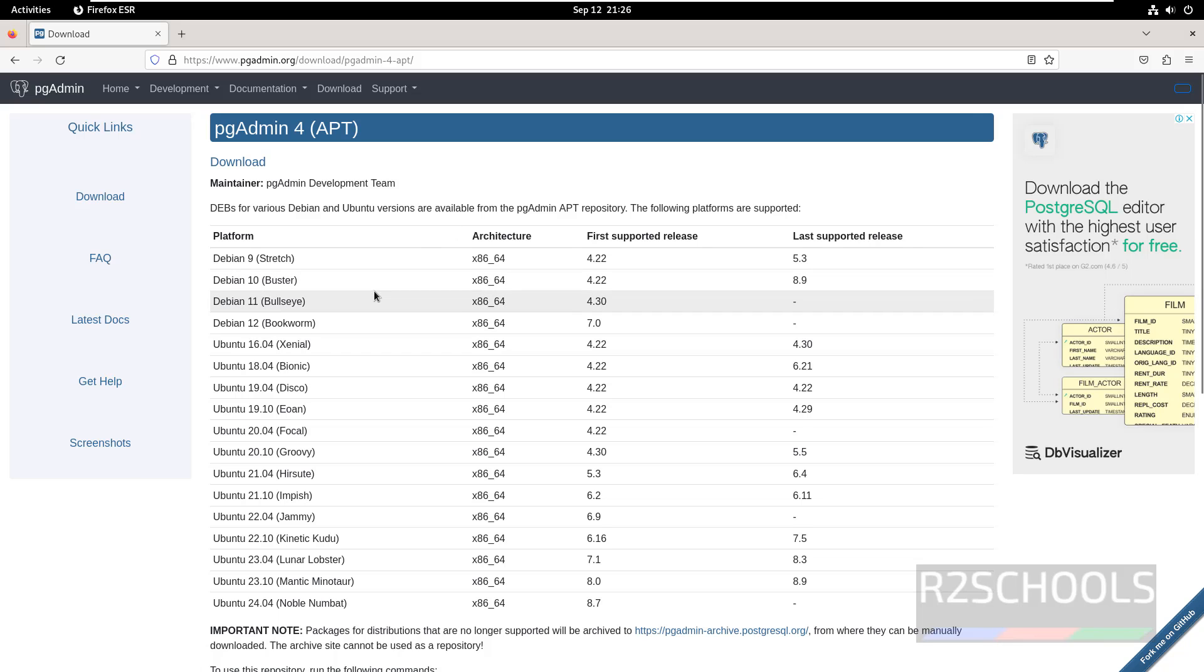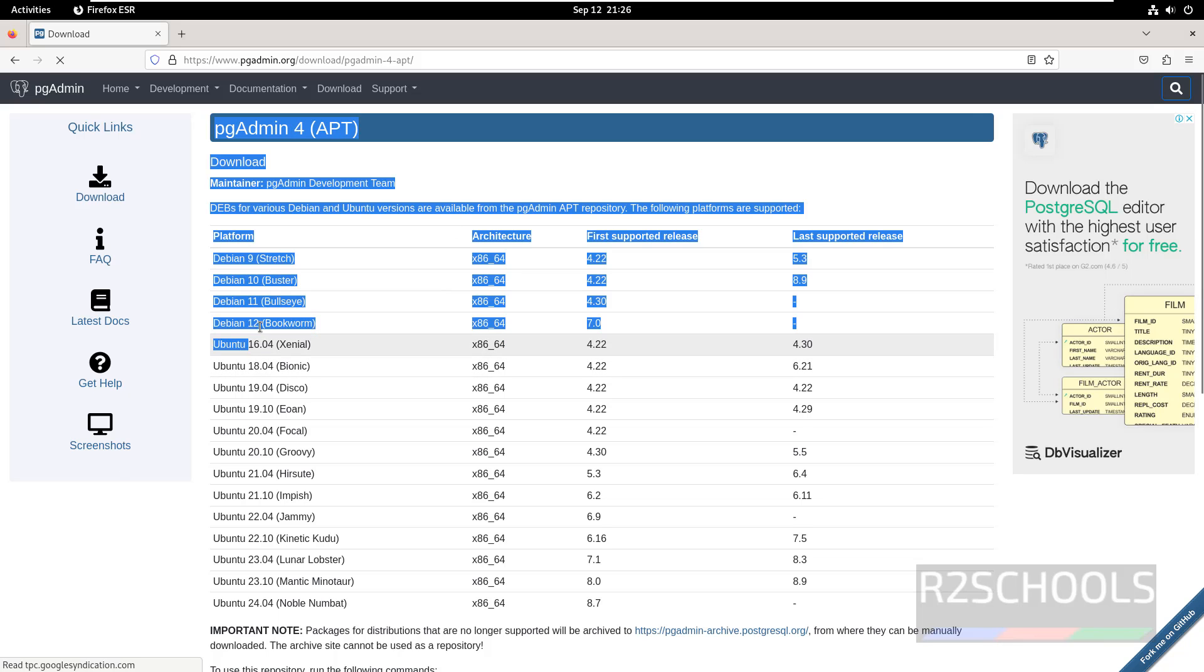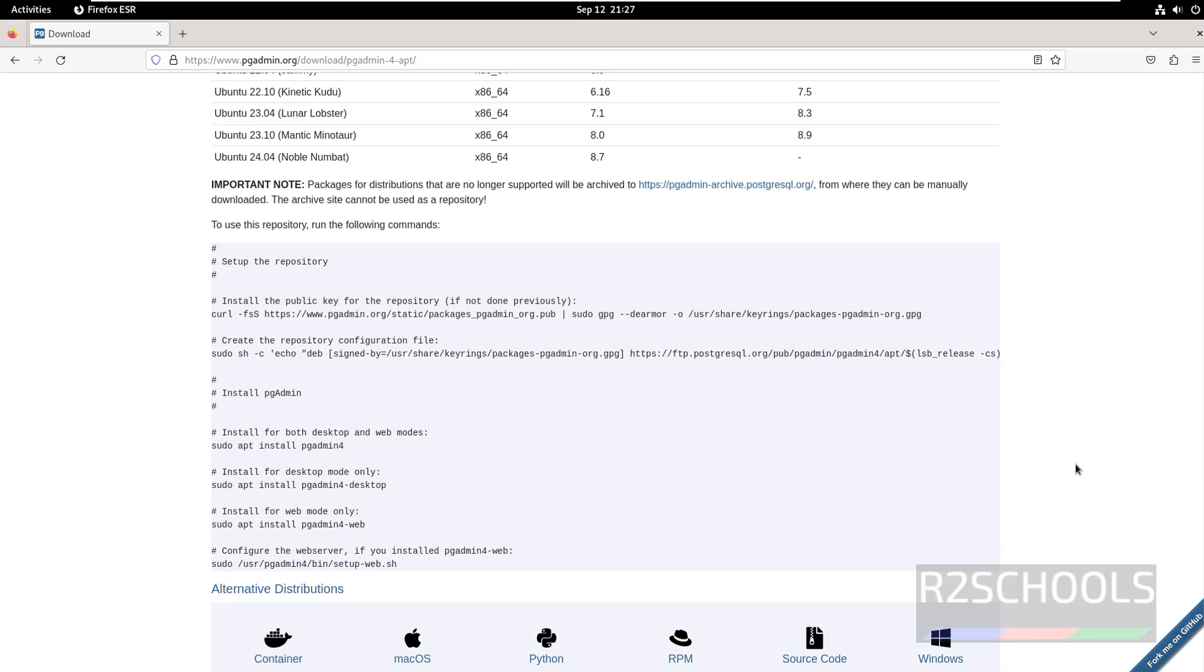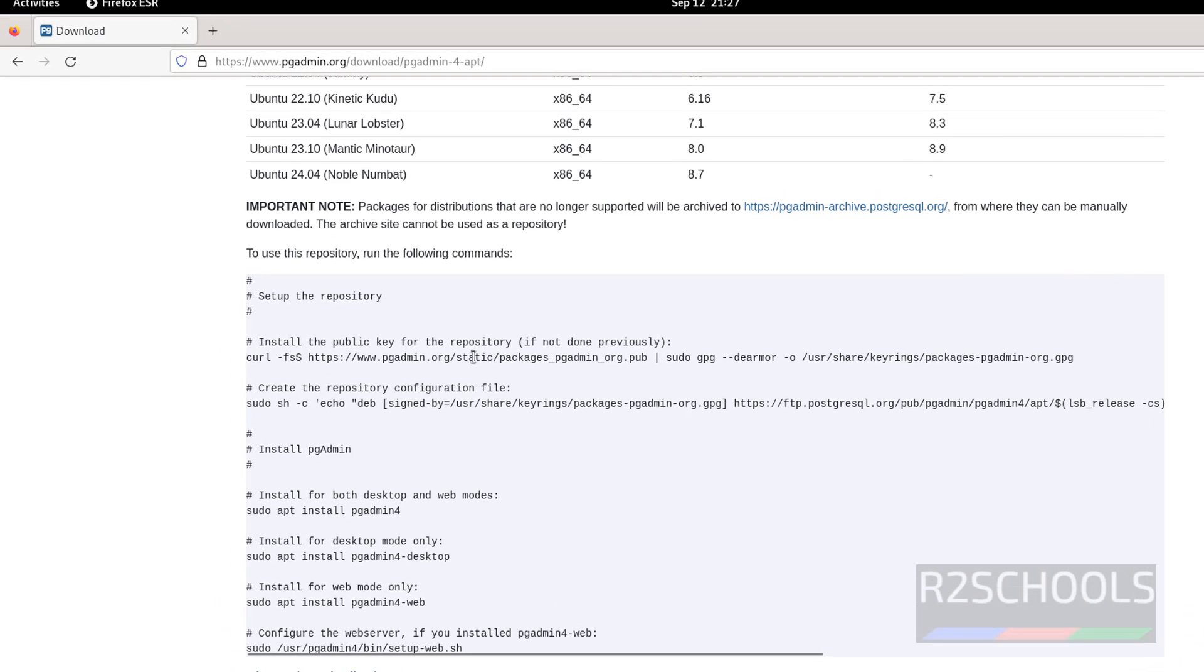Then scroll down. See pgAdmin supports Debian 12 also. So scroll down, run these commands one by one.